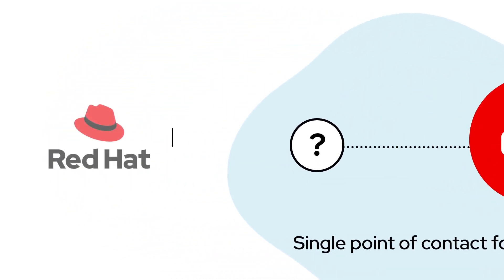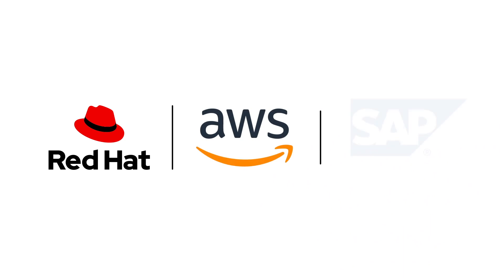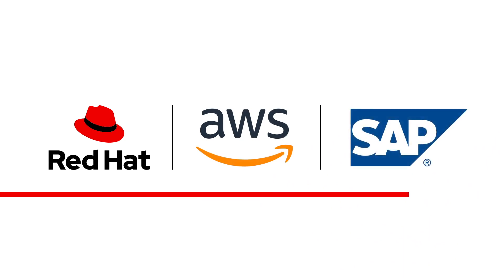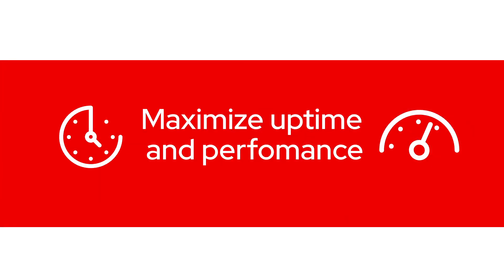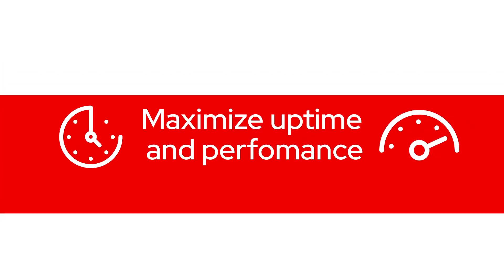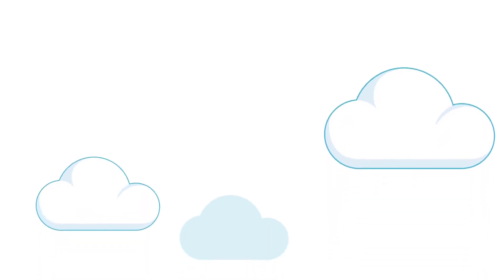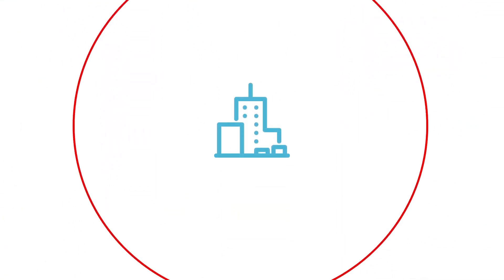Red Hat, AWS, and SAP work together to maximize uptime and performance for your hybrid cloud. Your SAP environment is a critical part of your business infrastructure.